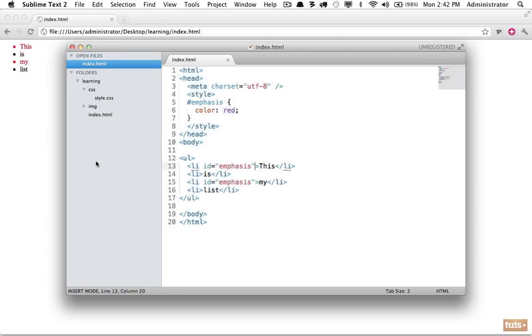We use ids to target specific elements. They are not intended to group elements together, and while a browser will allow you to get away with it, it's a very bad practice in the web design community and you shouldn't do it. Instead we use what's known as classes.